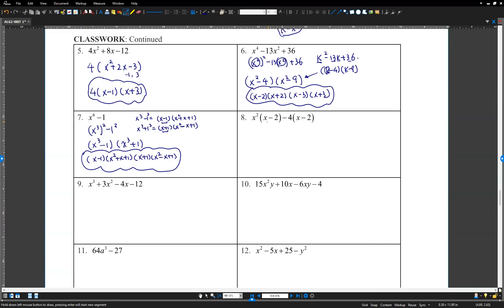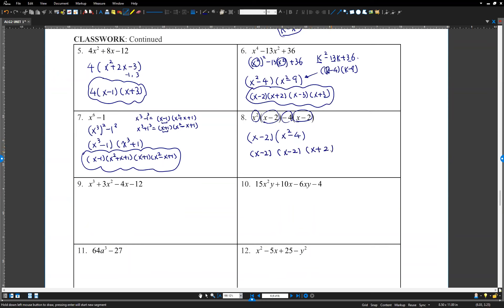Number 8: x minus 2 times x squared minus 4 has x minus 2 as a common factor. Factor it out. Inside the parentheses: we still have x squared minus 4, which is a difference of squares — factors as x minus 2 times x plus 2. Combining the x minus 2 factors: the final answer is x minus 2 squared times x plus 2.